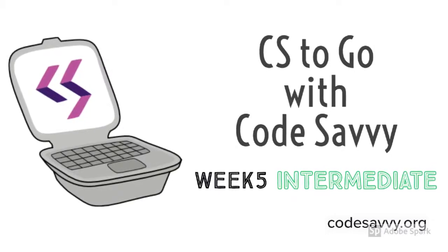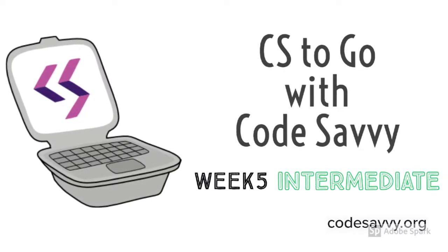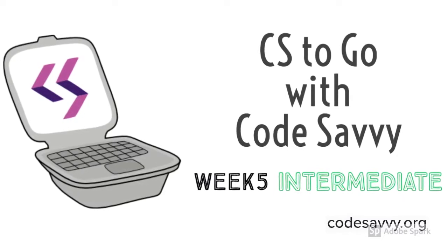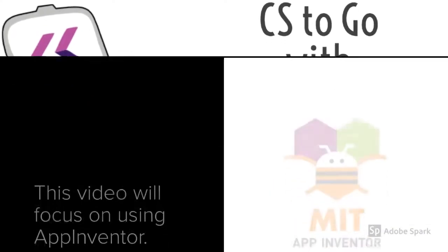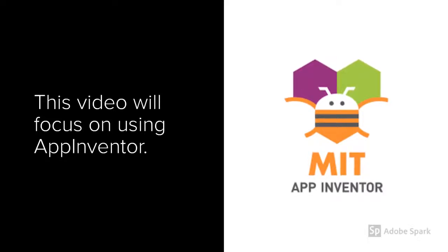Hi, this is CS2GO of CodeSavvy. This is Week 5 Intermediate. This video will focus on using App Inventor to create an app that will let you draw circles of different color and sizes.